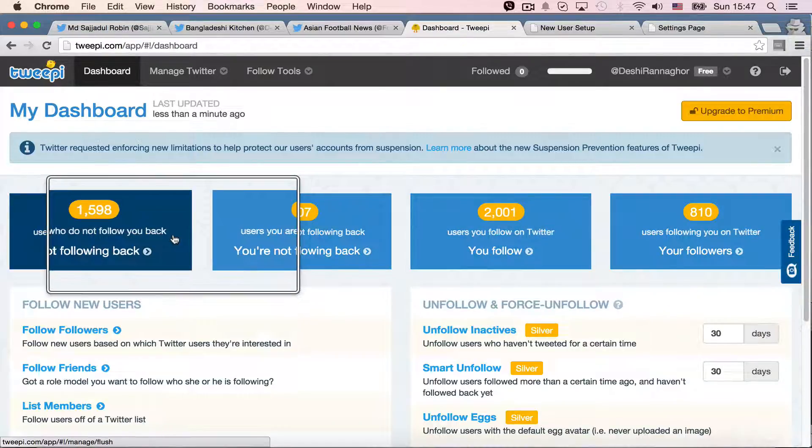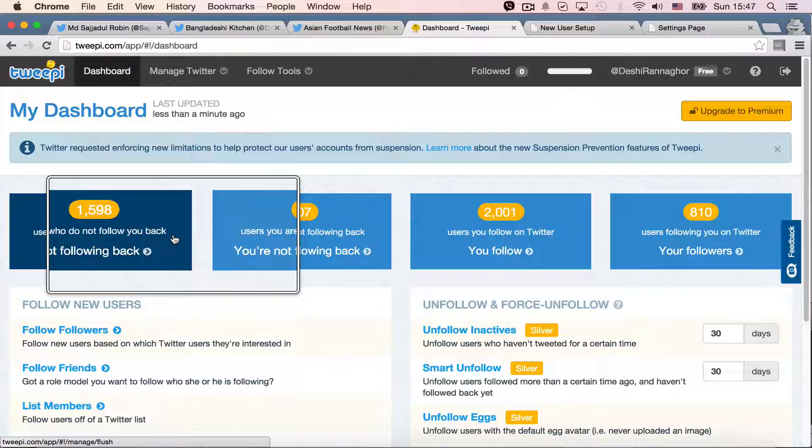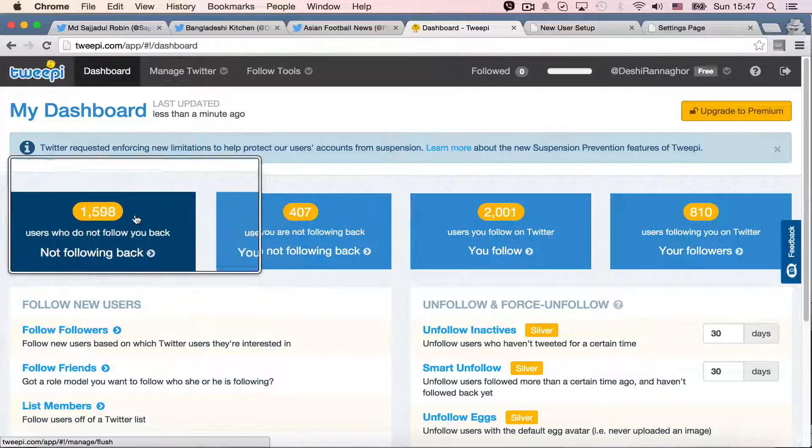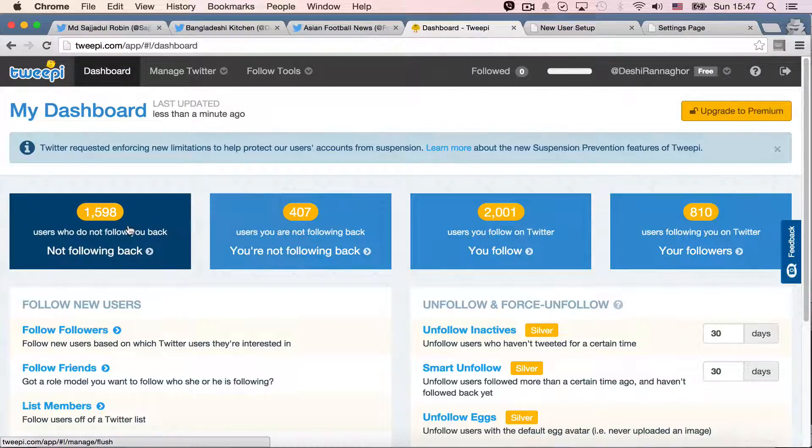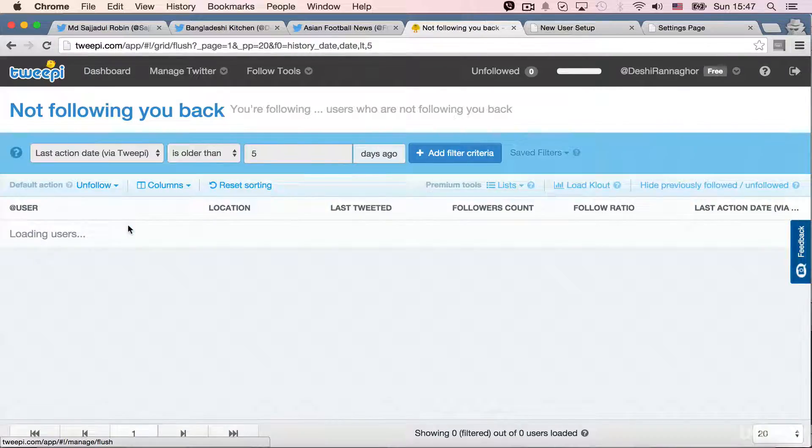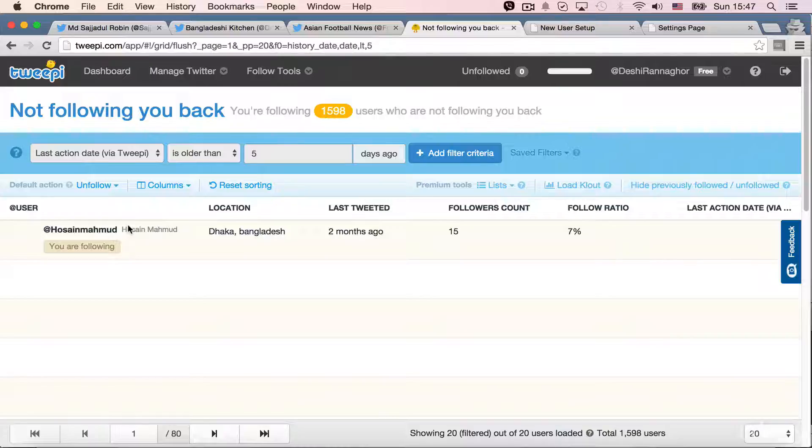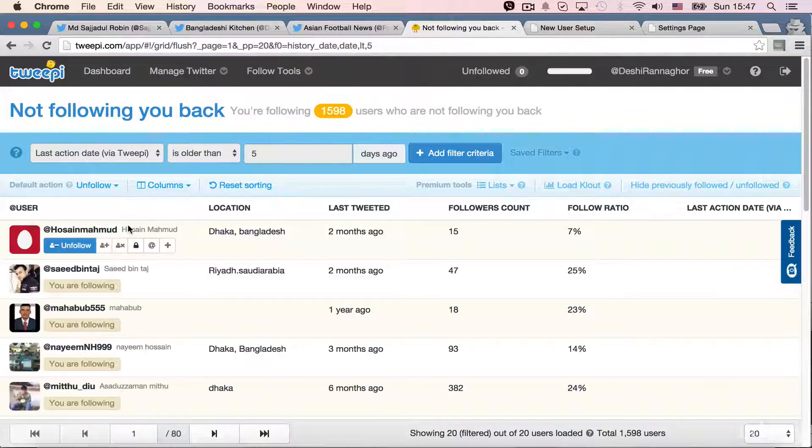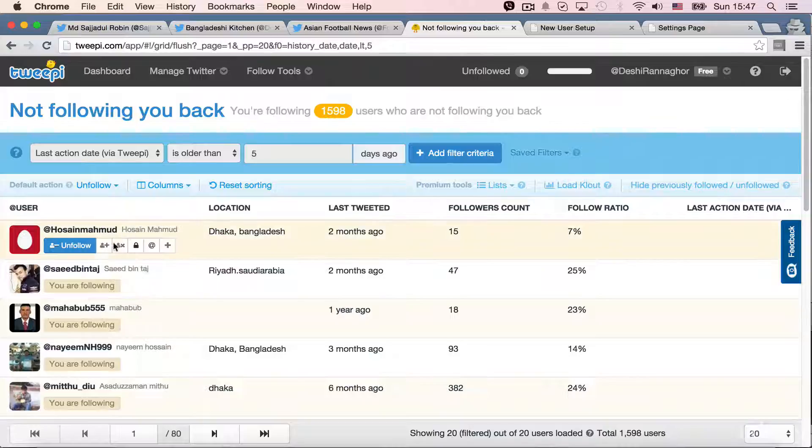So basically, if I click all of these options one by one, I will see some user lists. Like if I am not following back. So these are the people who are not following me back. So if I want, I can unfollow them.